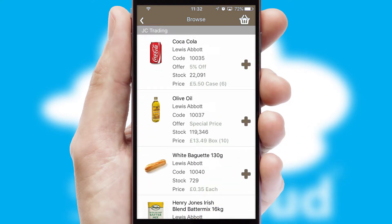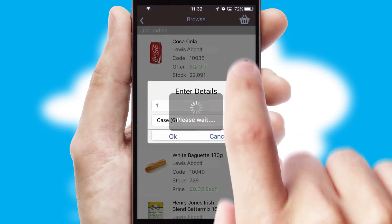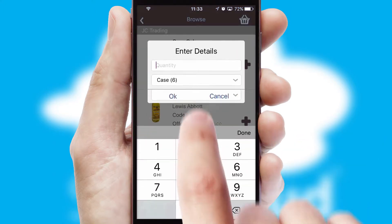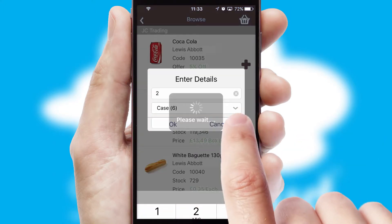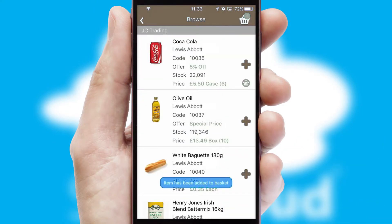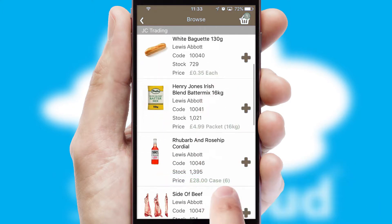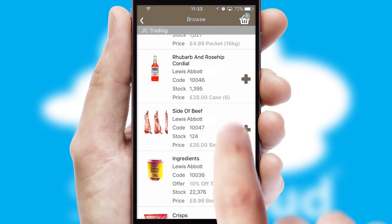Once you have found the required item, simply click, enter the required quantity, unit of measure and then confirm. A basket icon will appear beside the product to confirm it has been added to your order.